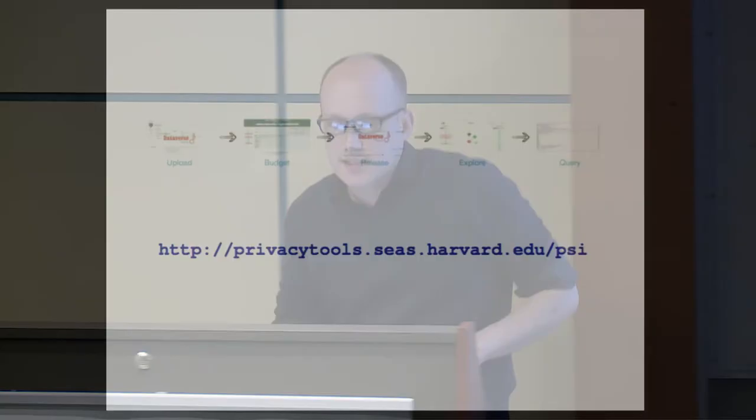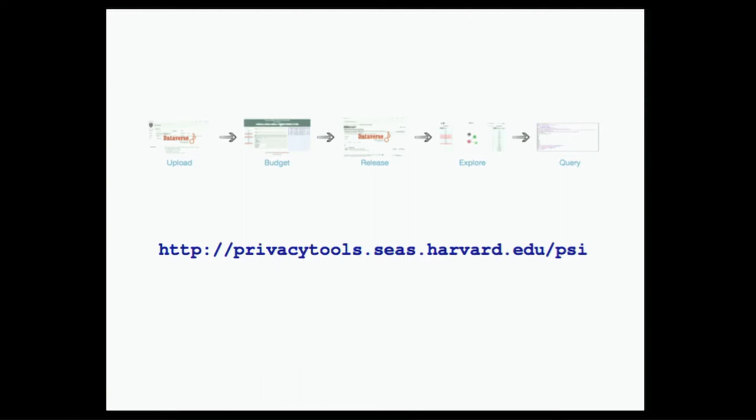So here's the workflow. Somebody comes to Dataverse. They say, I've got a private data. They go into this budgeter and say, here's some information I'd like to make available to the general public. Then differentially private releases are written into a summary file that people can then explore, and possibly they might be able to ask some additional queries themselves.